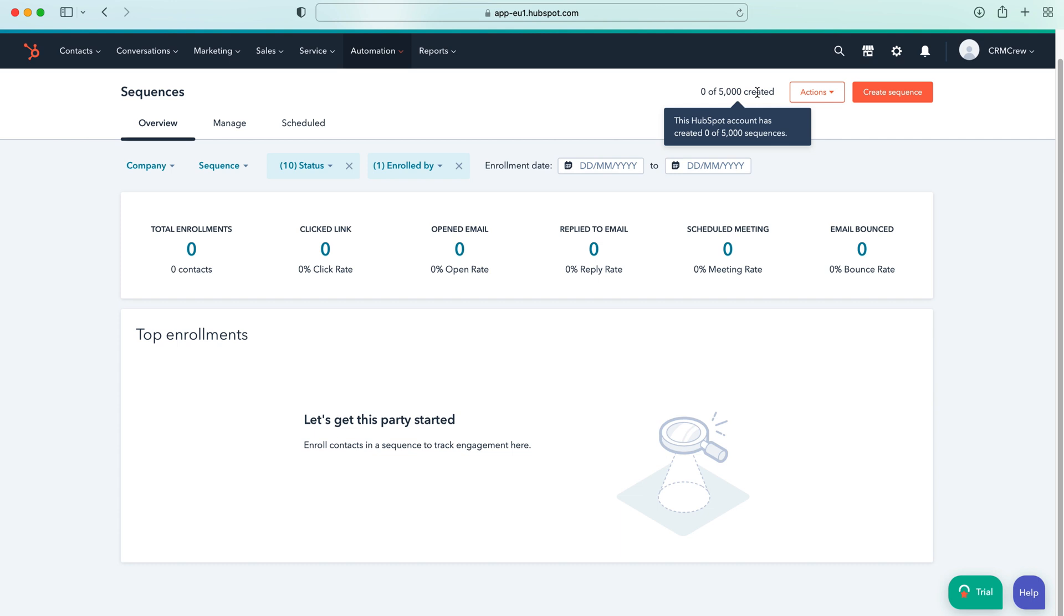Perhaps you could assign a phone call to a user for example. So that is what sequences is, it's a way of communicating intelligently with records inside of your HubSpot system.